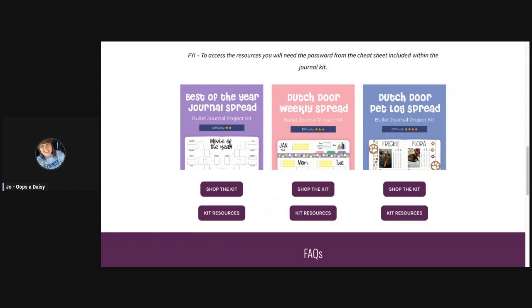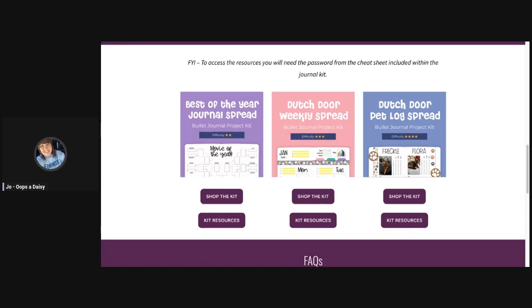Underneath each project kit you'll find a link to shop the kit and also a link to the kit resources. What we're going to look at today is the Dutch door pet log spread, so I'm going to click the kit resources button.